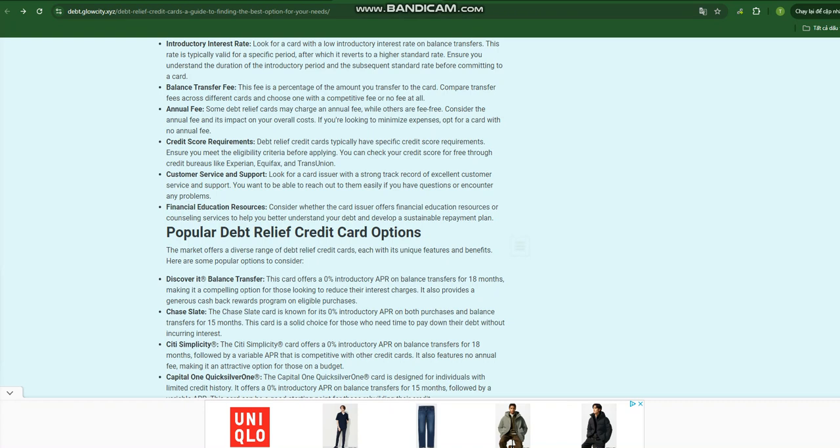What are Debt Relief Credit Cards? Debt relief credit cards are a type of credit card specifically designed to help consumers consolidate and manage their existing debt. They typically offer features such as balance transfer offers. These cards allow you to transfer balances from other high-interest credit cards to the debt relief card, often at a lower introductory interest rate. This can significantly reduce the amount of interest you accrue over time, making it easier to pay down your debt.